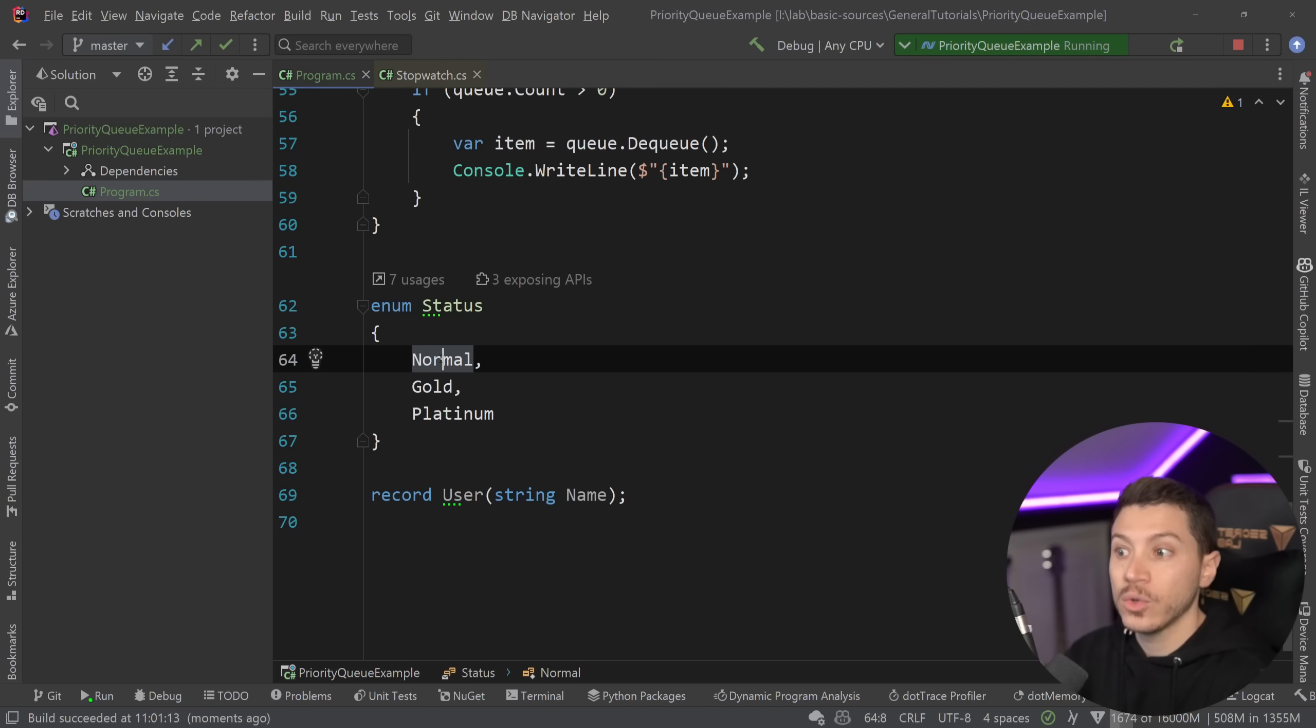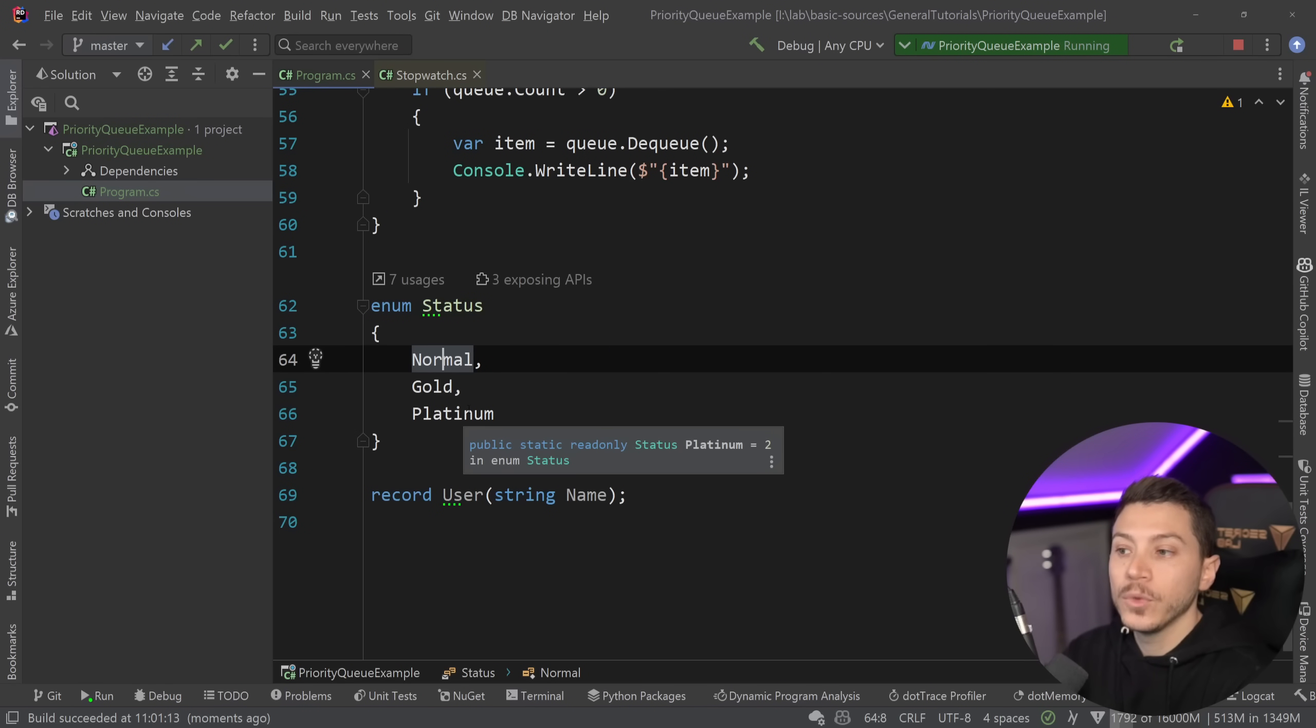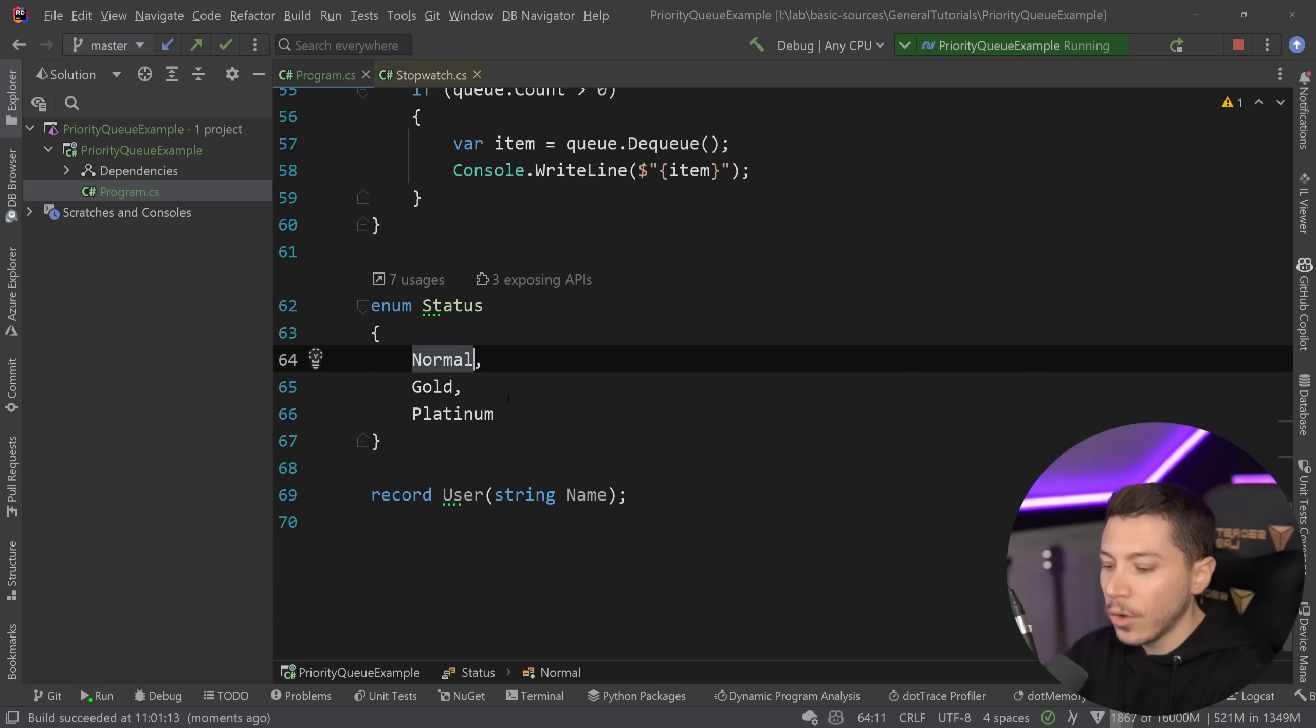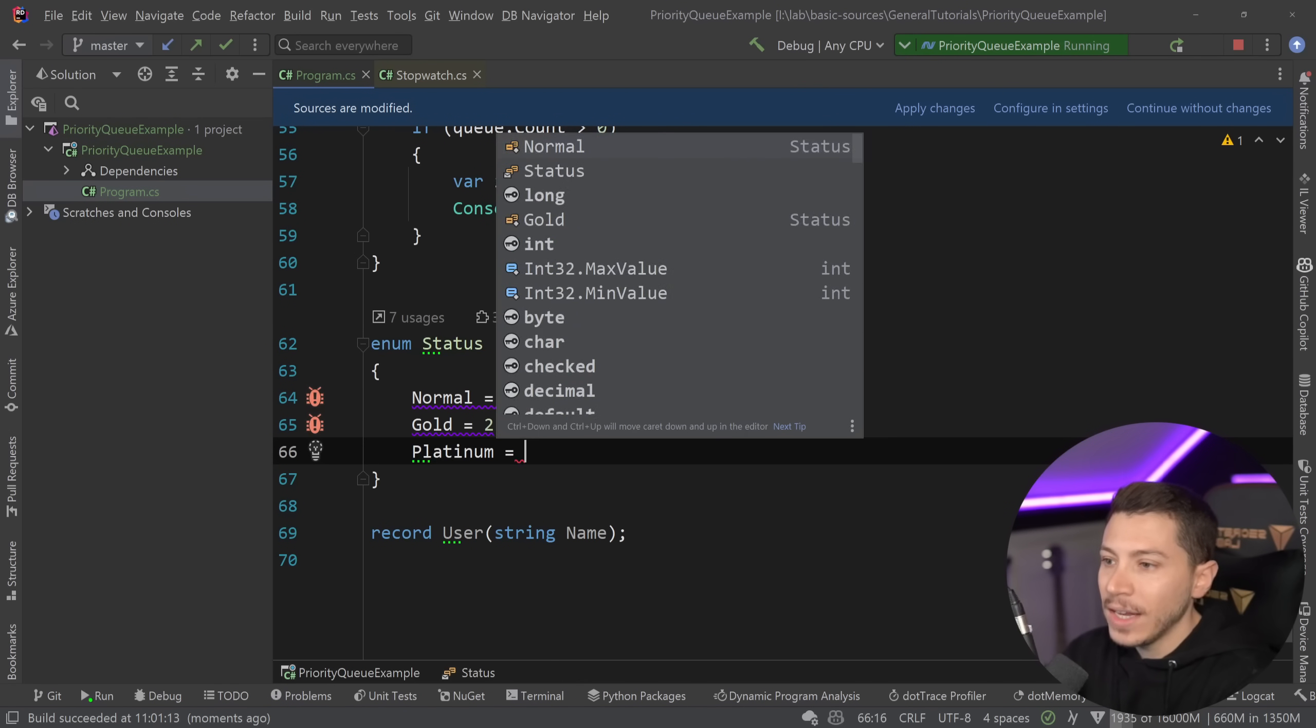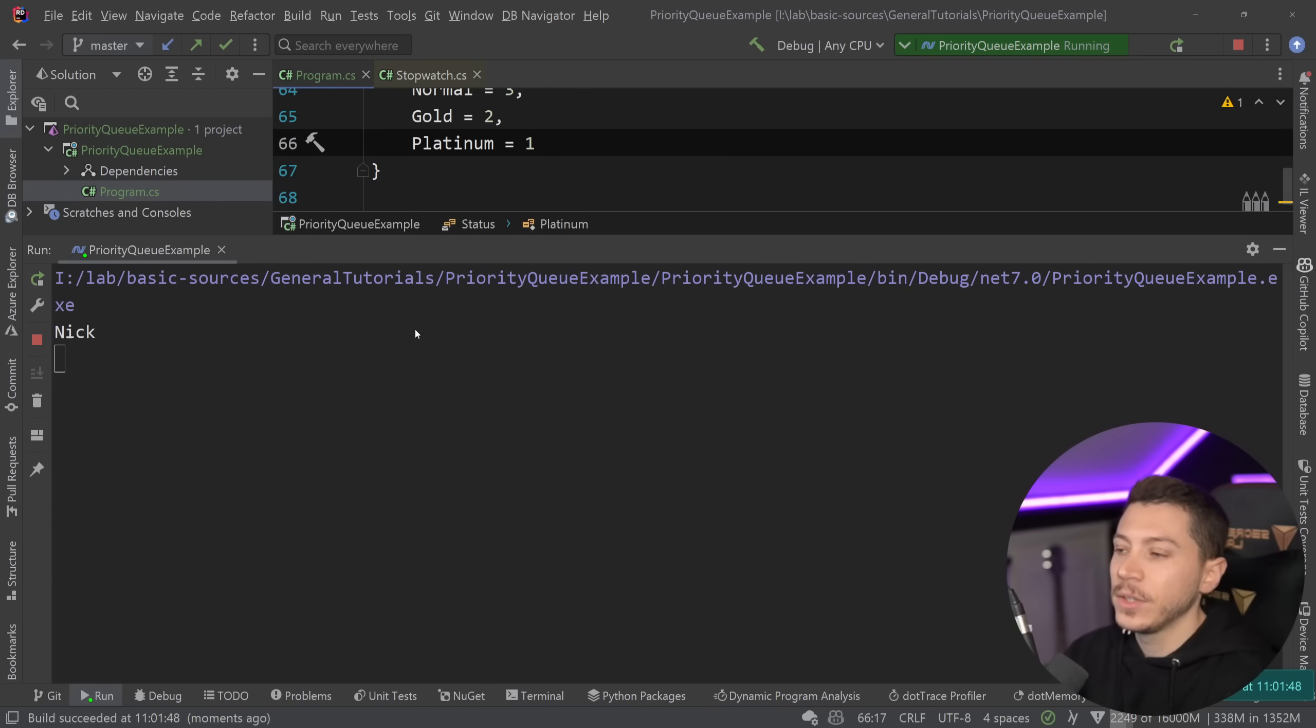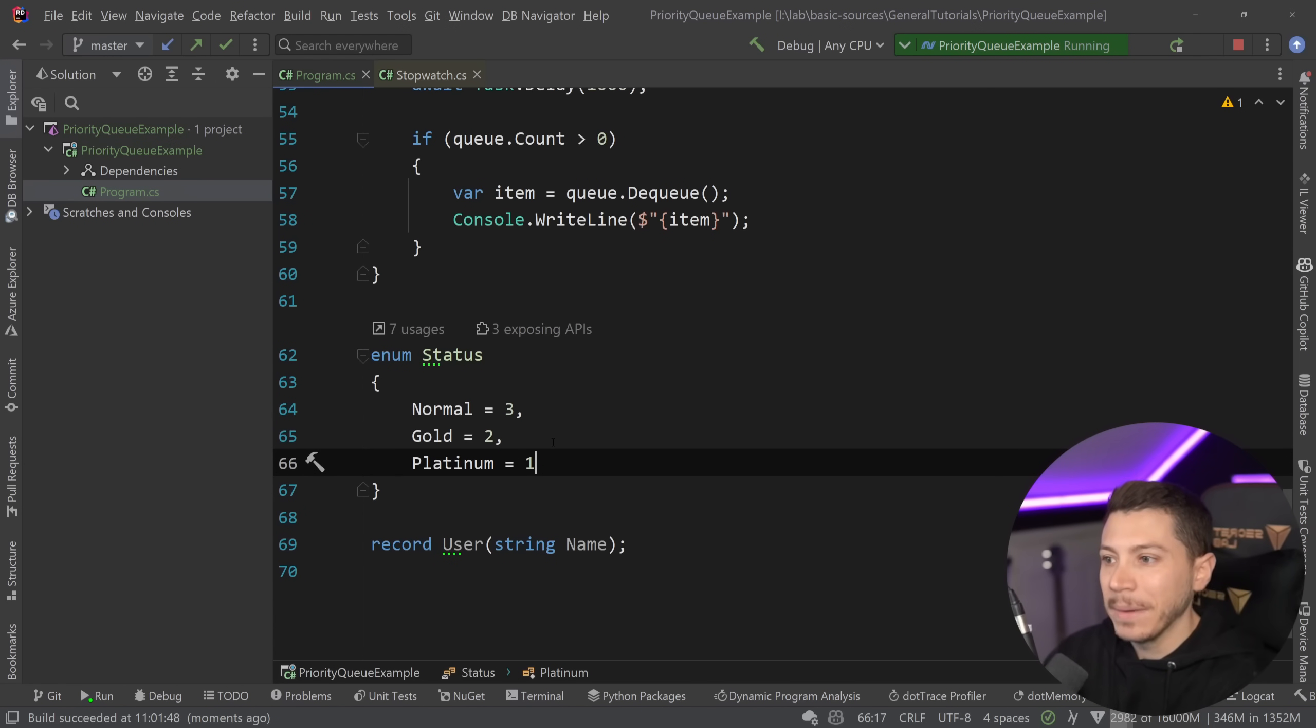This is because normal is actually zero, which will come in first. Then gold is one, and platinum is two. Those enums have integers representing them. And yeah, you could go ahead and just say normal is three, gold is two, and platinum is one. And if you do that, yes, it will work the way you'd expect it to work. But then when you add higher levels, let's say, I don't know, titanium or whatever, then where do you put that in like minus? It's not really a nice experience.